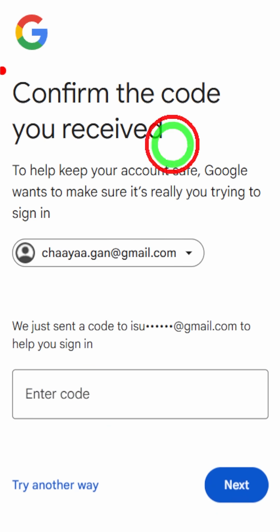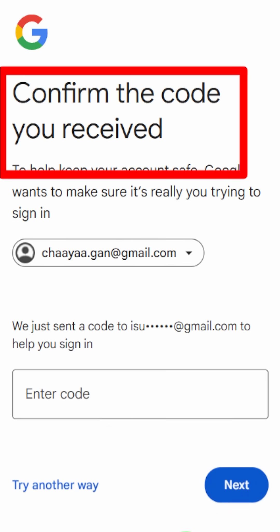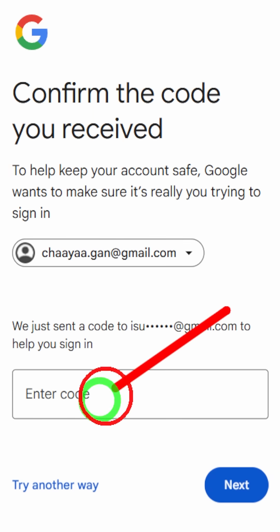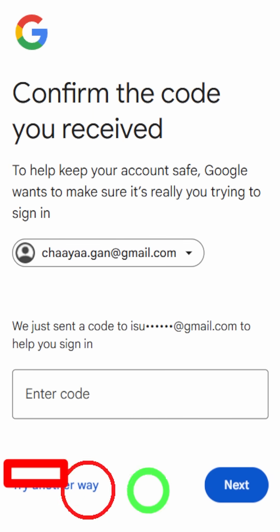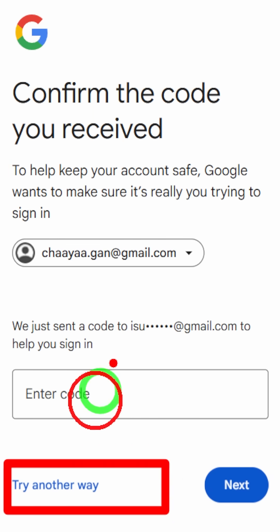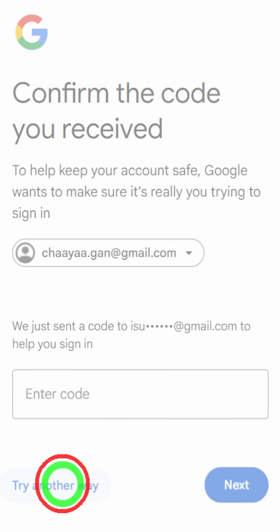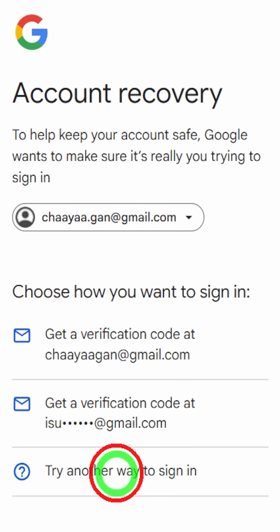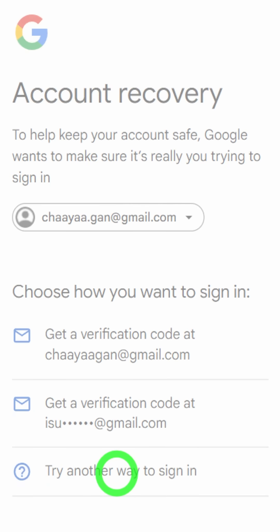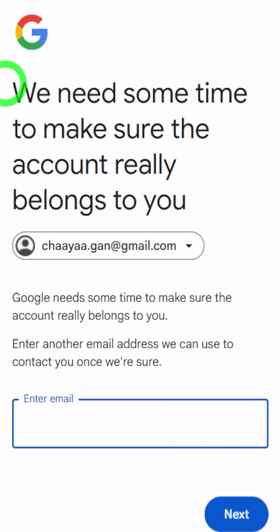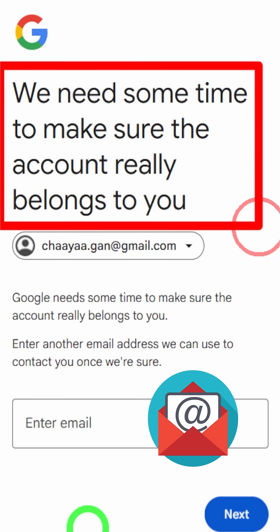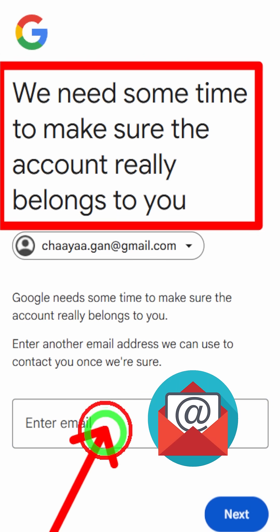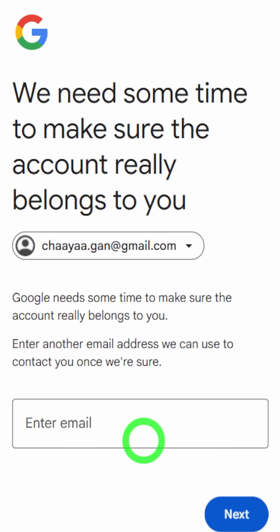You can select your email address, then you have to confirm the code that you receive. But if you didn't receive any code, don't worry — just tap 'Try another way.' Then Google asks you to add a new email ID, since we can't get any code to our old email or phone number or any other contact details.